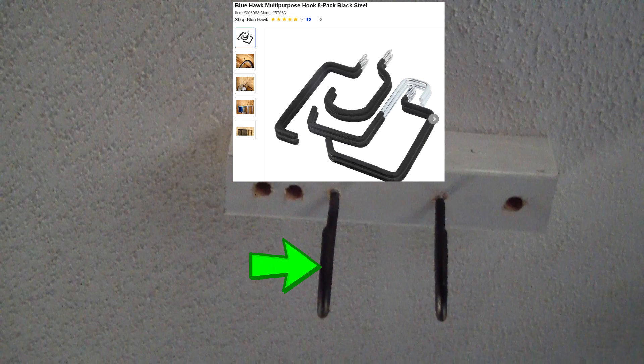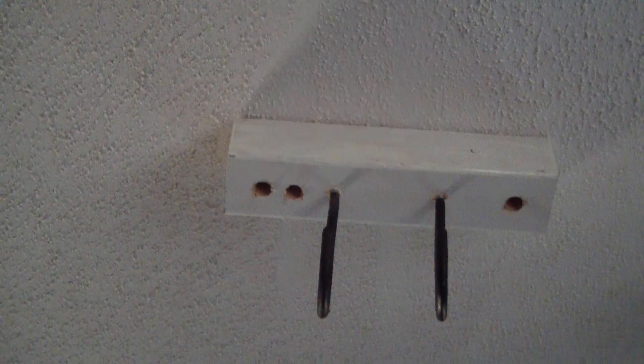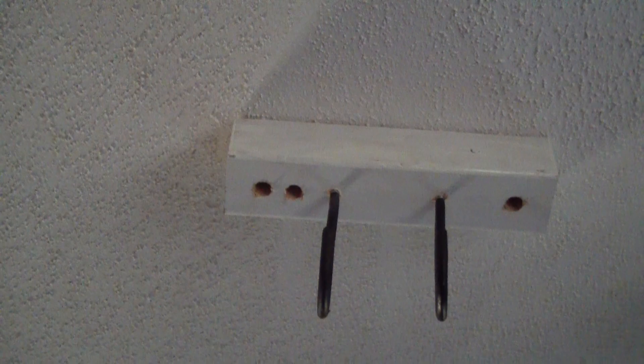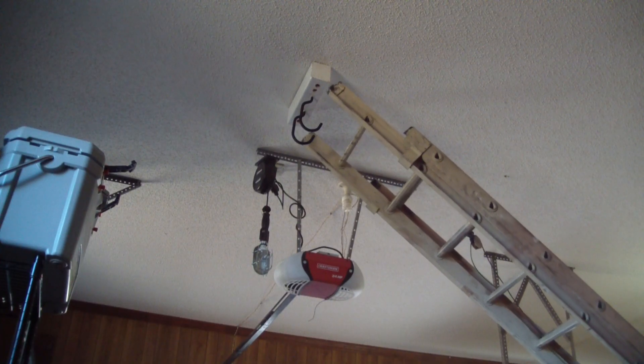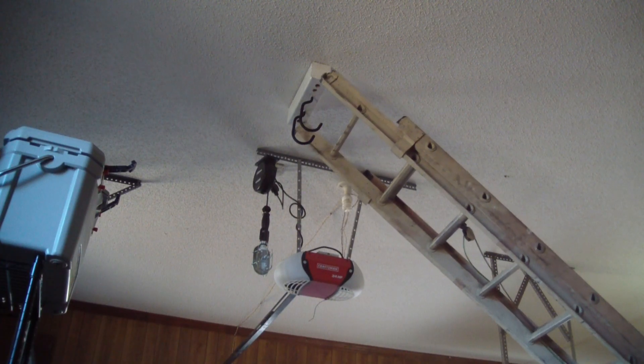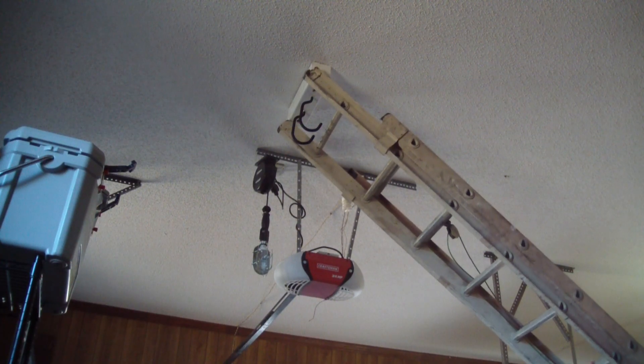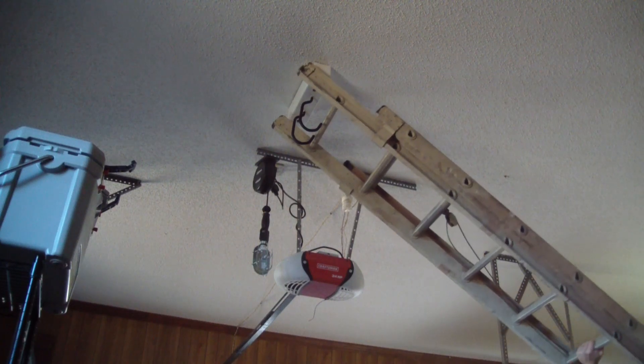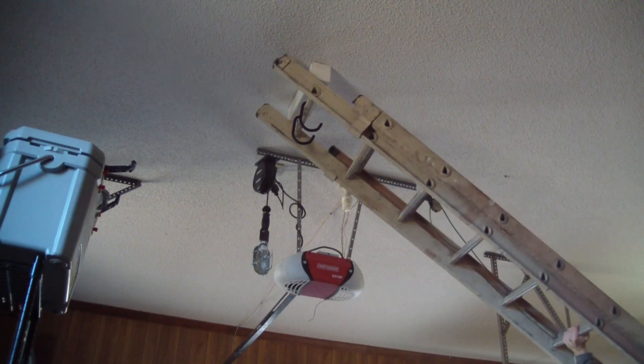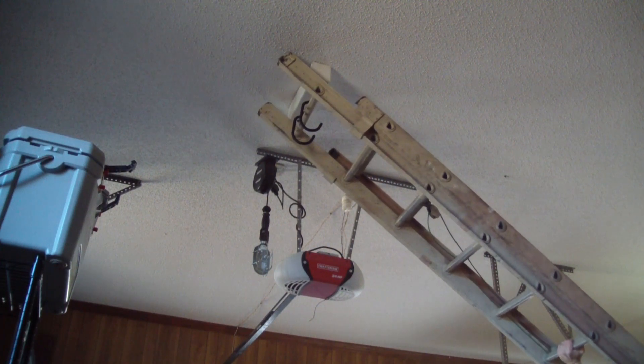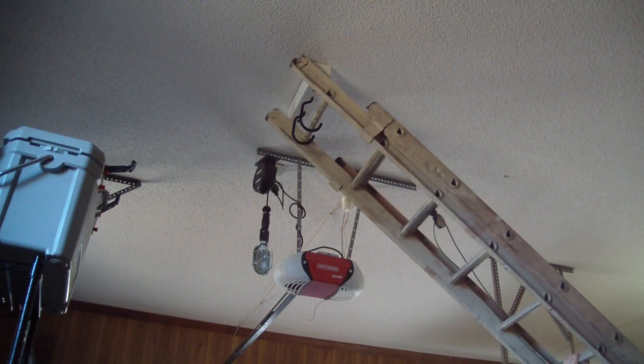Why, you might ask, not just screw them directly to the ceiling? Well, maybe they make longer threaded hooks that you could do that, but you need extra space away from the ceiling for your ladder feet when you're coming in at an angle like this, doing it with one person.